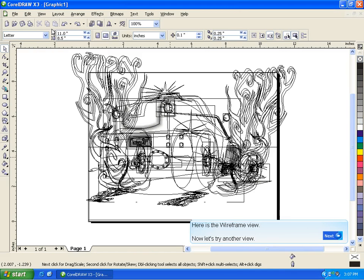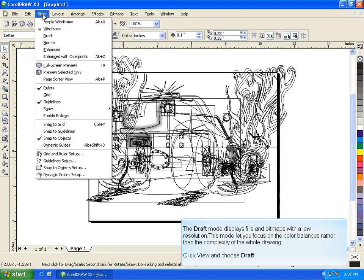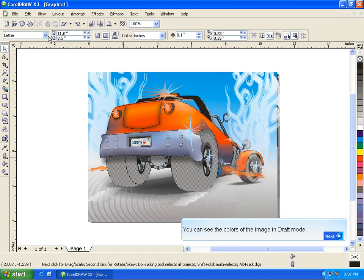Now let's try another view. The Draft mode displays fills and bitmaps with a low resolution. This mode lets you focus on the color balances rather than the complexity of the whole drawing. Click View and choose Draft. You can see the colors of the image in Draft mode.